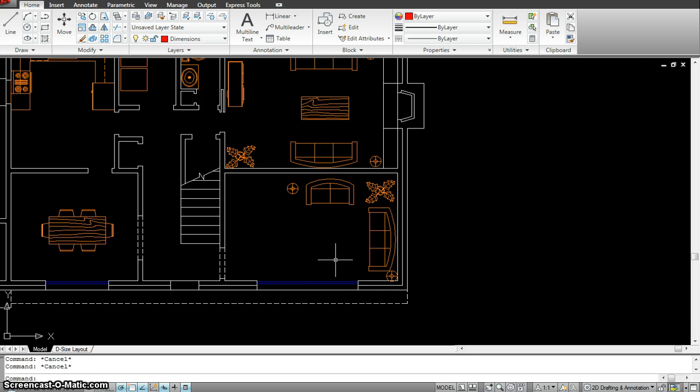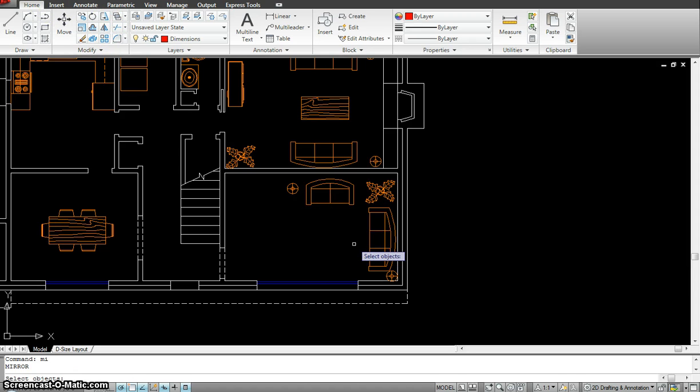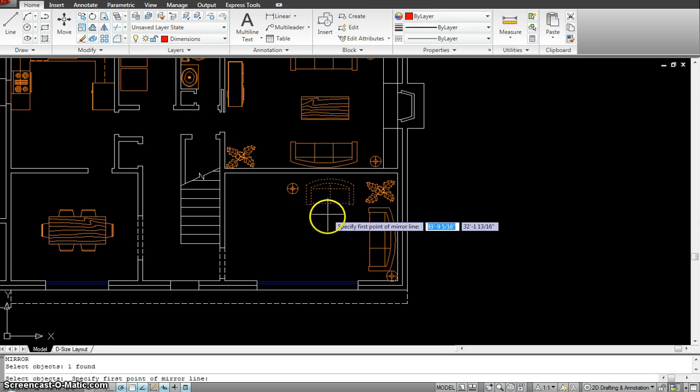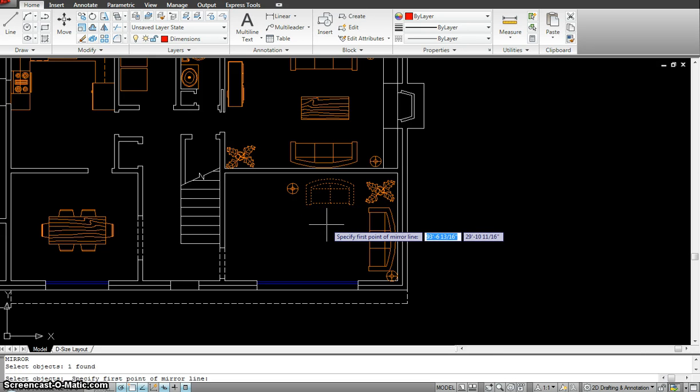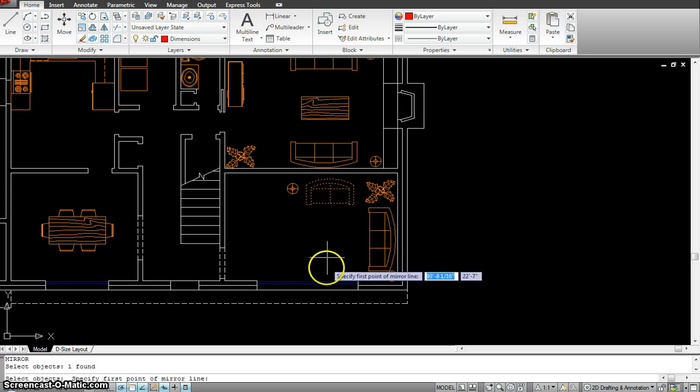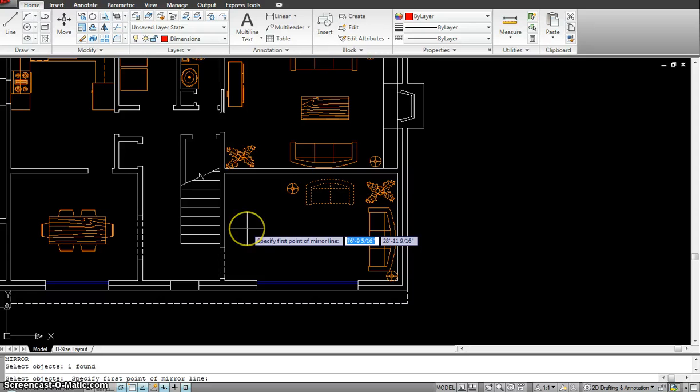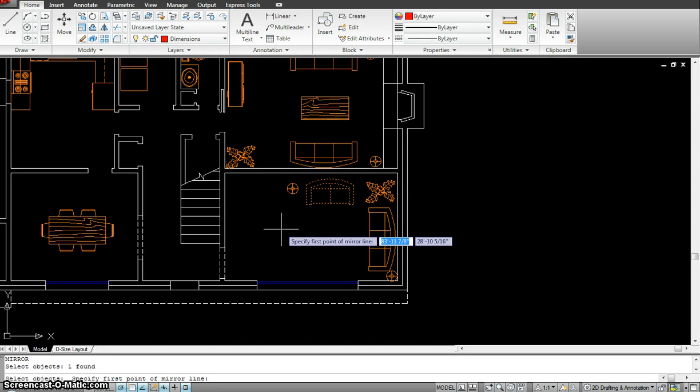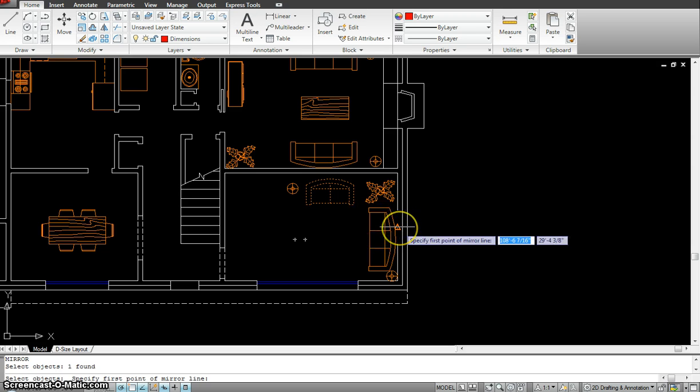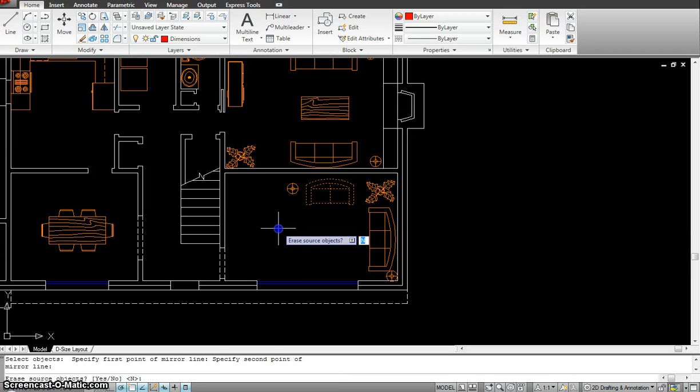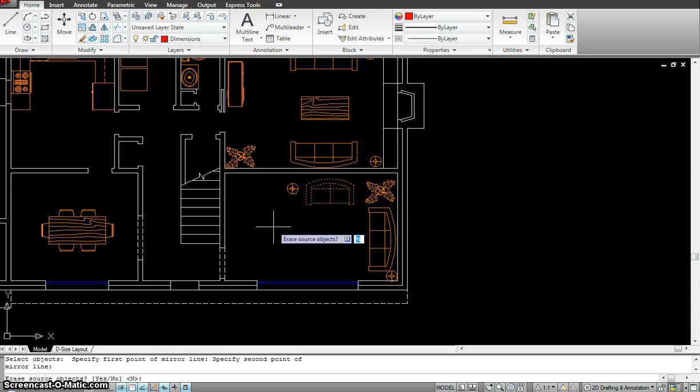The command would be MI or I would go click here, hit enter. It's asking me to select the object, so I select the object which is right there, hit enter. This is the important point in mirror command: to show the mirror line. If I want to mirror this onto this side of the wall, I have to make sure that my mirror line is right in the center of this room. I have my midpoint object snap on, and I go to the midpoint of that line, which is the midpoint of my room. It's not just one point, I have to give two points as the reference. I give one over there and one on the same axis anywhere, maybe here. The next step is asking me, erase the source object? In this case I want to keep it, so I will type N and enter.